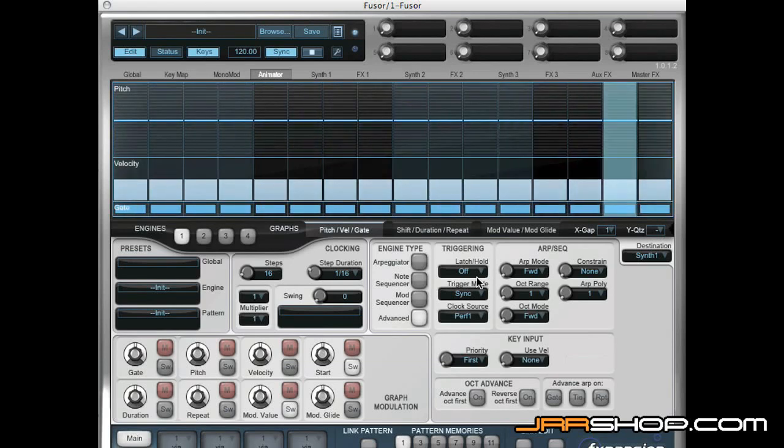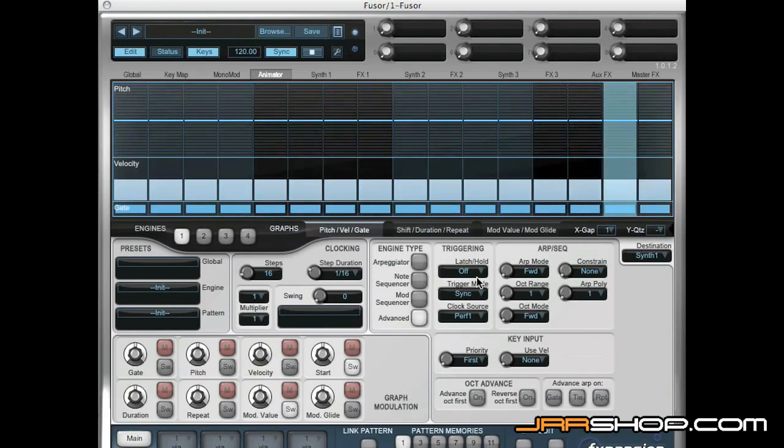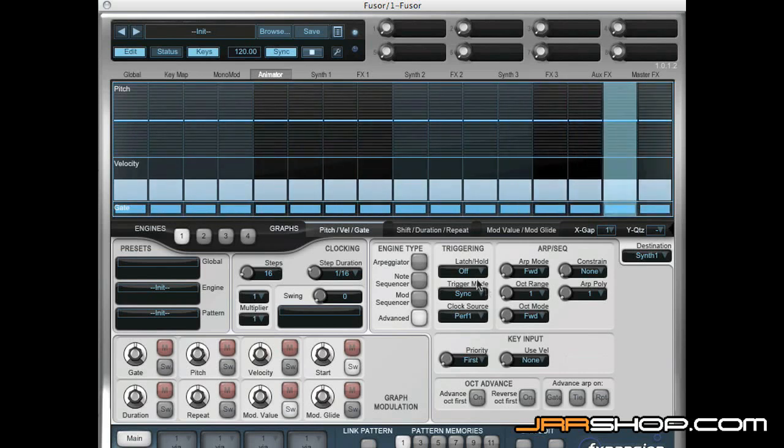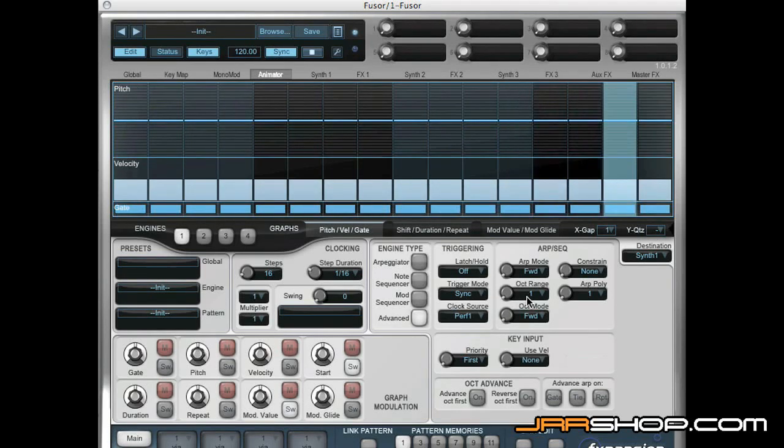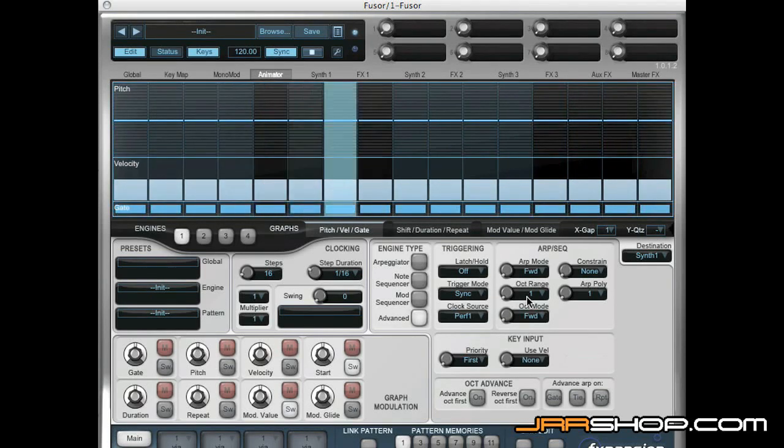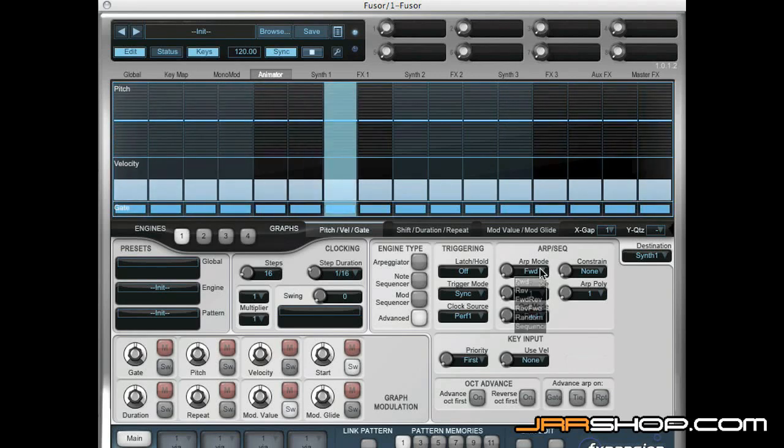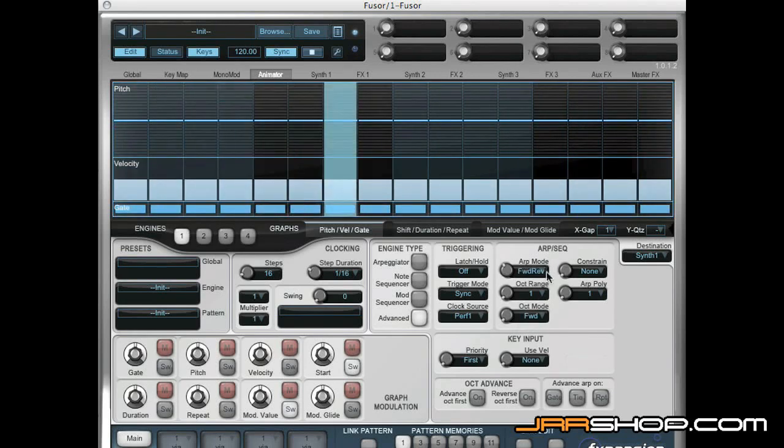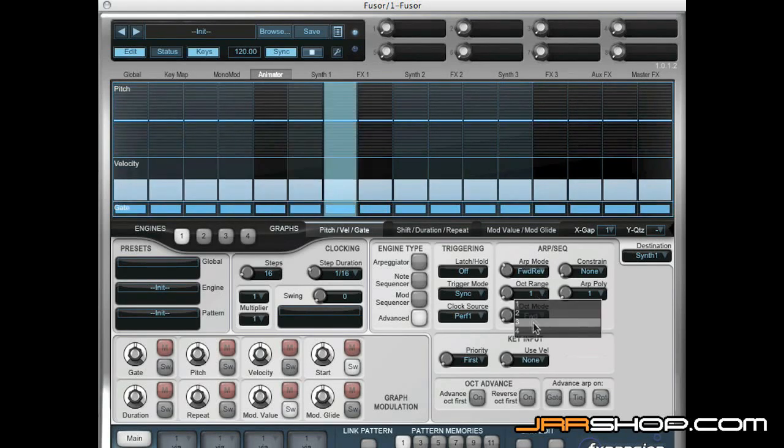If I hold down a C minor chord, it's scrolling through those notes in a forward pattern. We can change that. We can change the octave range.